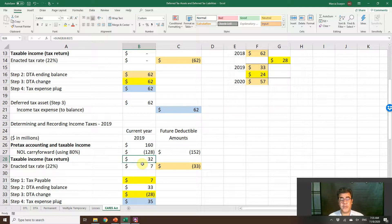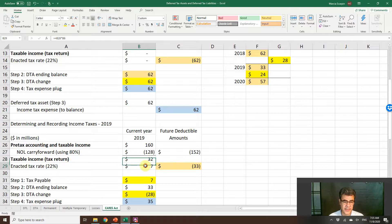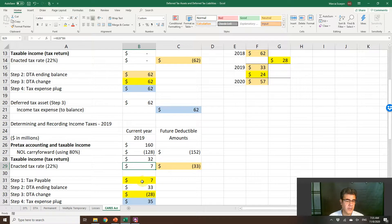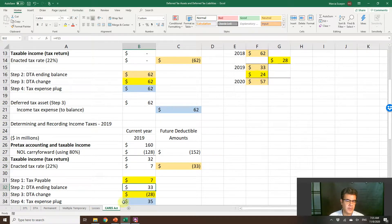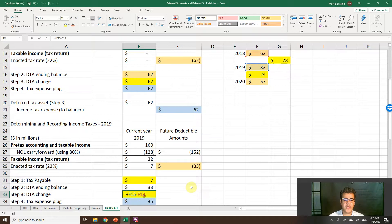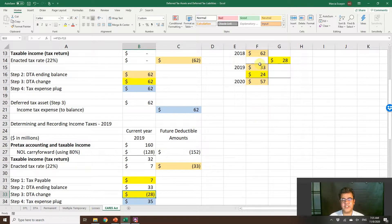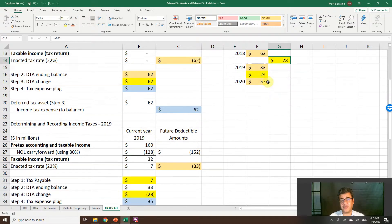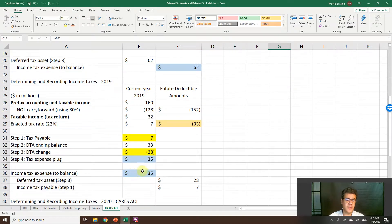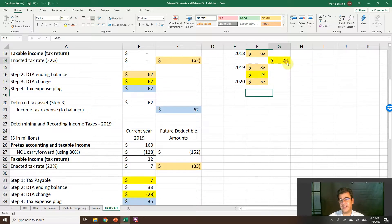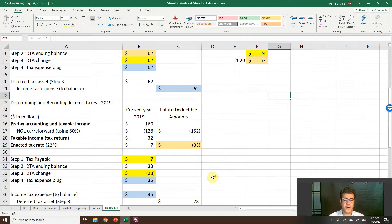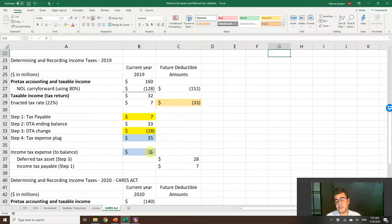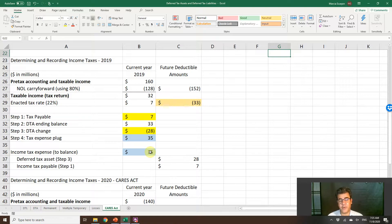Taxable income 32 million dollars times tax rate 22%, so tax payable is 7. We are rounding numbers here. If we have ending balance 33, we have a change here of negative 28, a credit in our deferred tax asset. Our tax expense will be: debit tax expense, credit the deferred tax asset, credit income tax payable, and income tax expense is the number to balance. That is our tax expense plug.